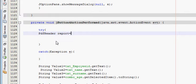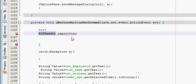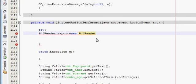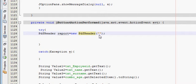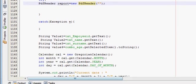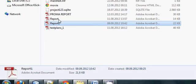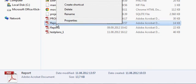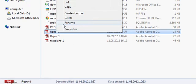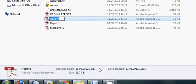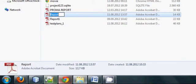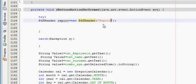Report is equal to new, copy this PdfReader and paste it here, bracket close. In here you must write the name of your PDF report file. My PDF report file name is report only, so I will copy it and paste it here, .pdf.